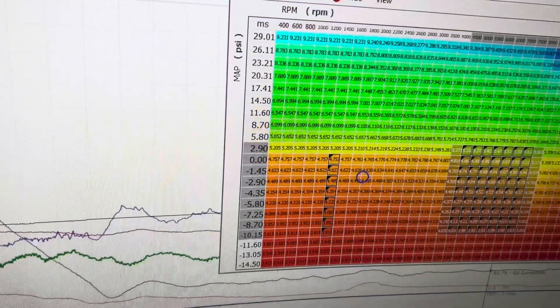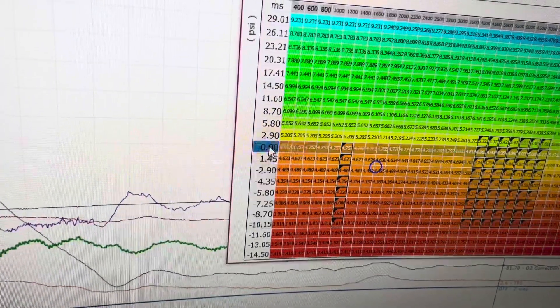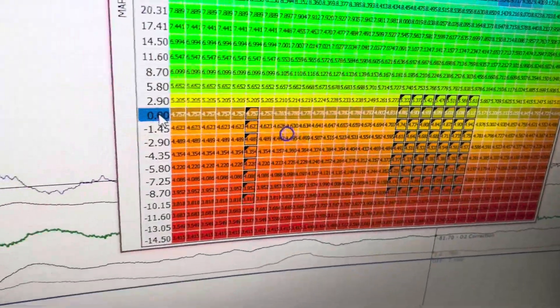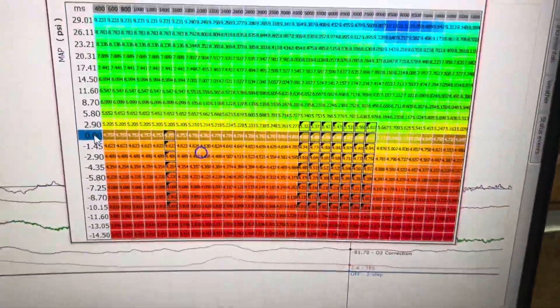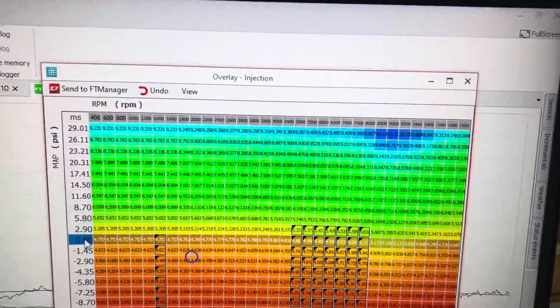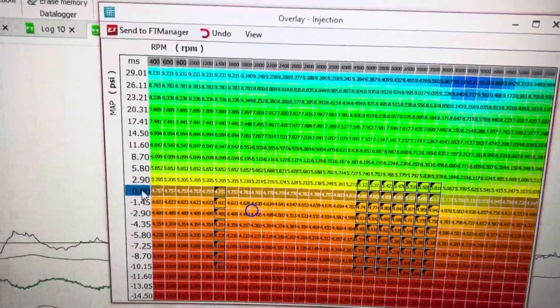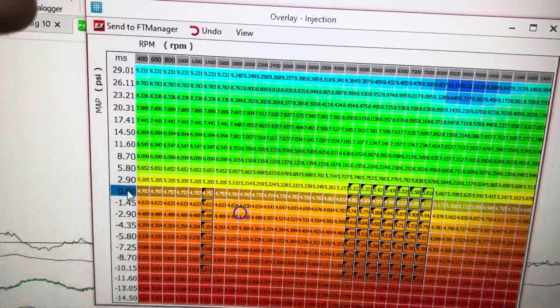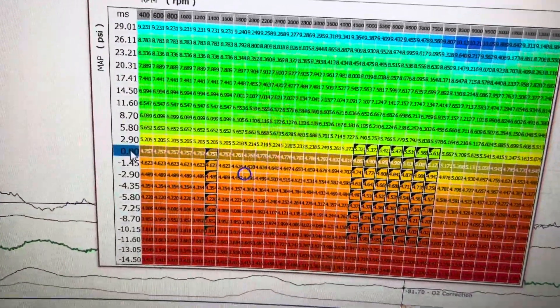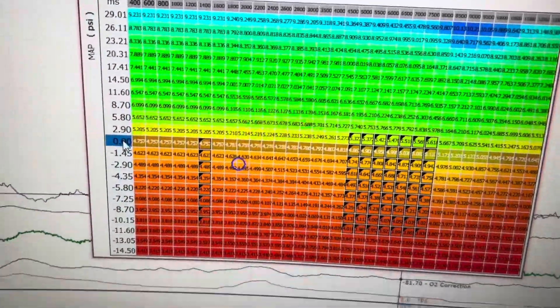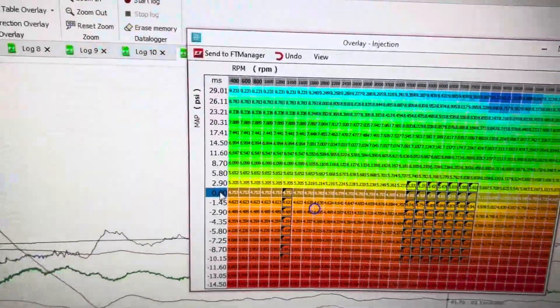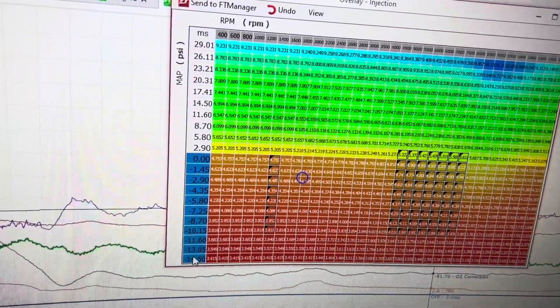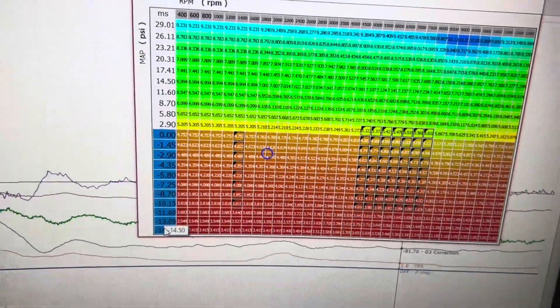So what I did was I took everything in vacuum. This is a turbo bike, but it's still the same principle for a nitrous or naturally aspirated bike if you're using throttle position here. Same principle, just different values. So everything in vacuum, I highlighted because it's way too rich.